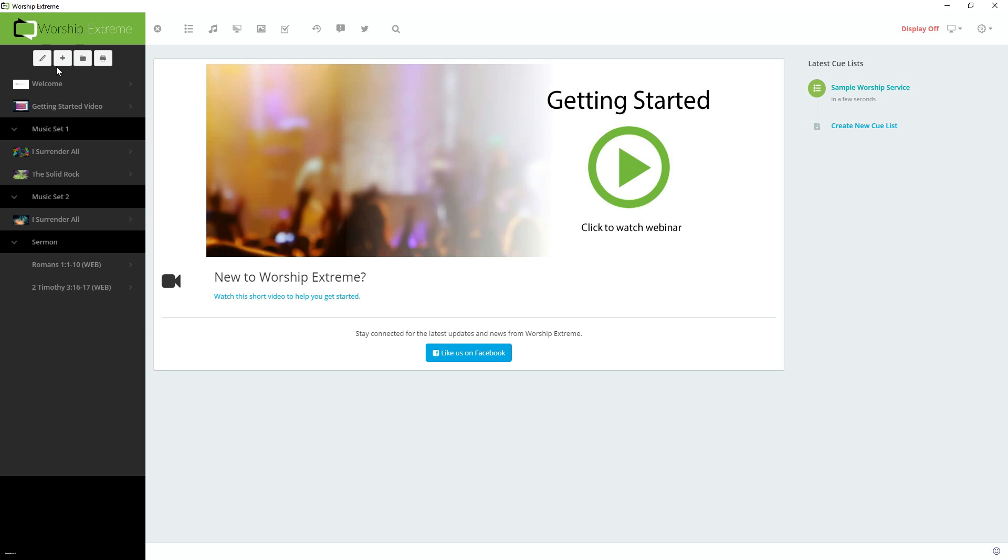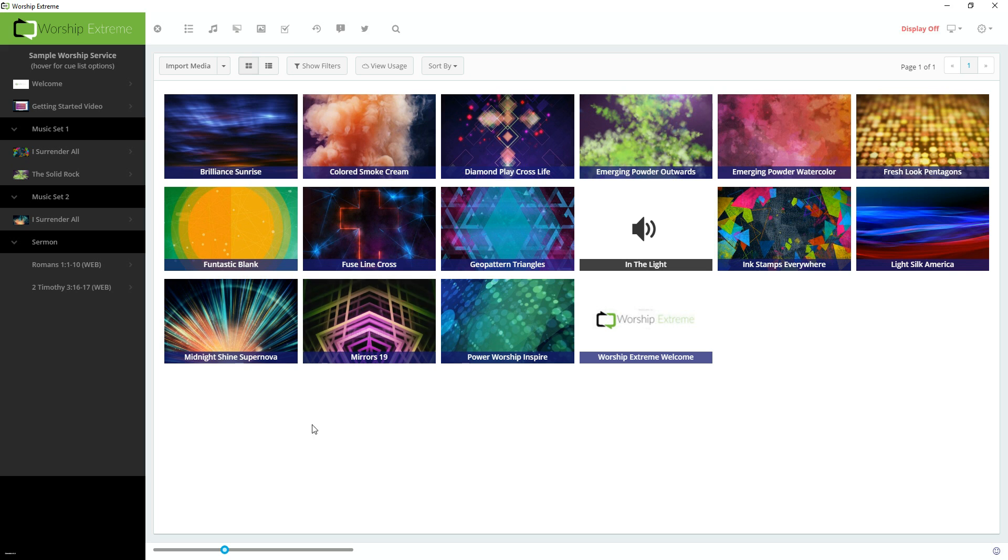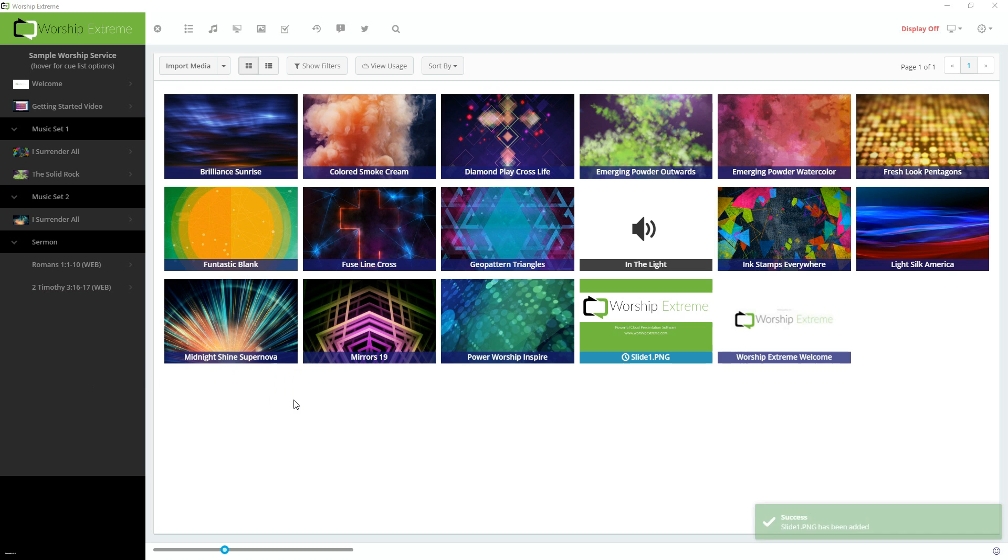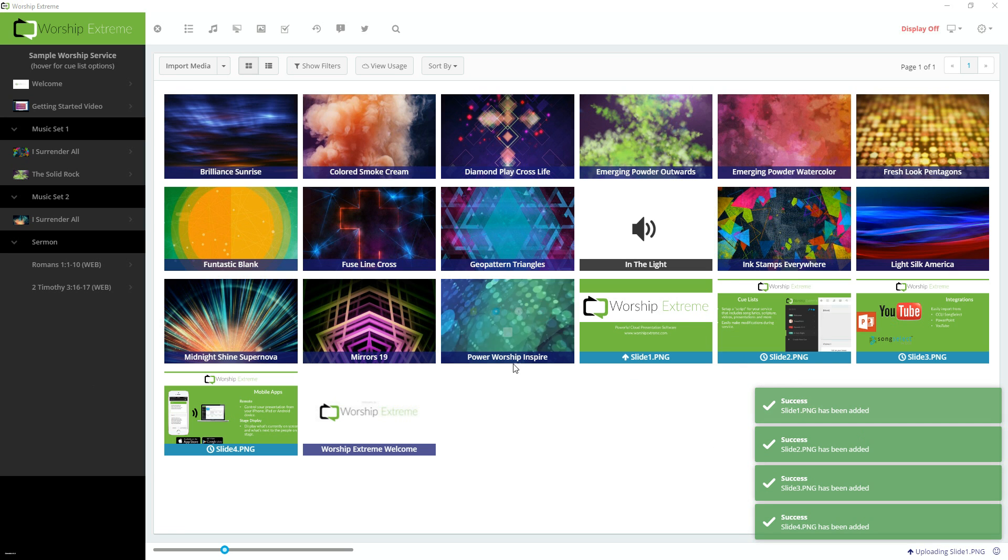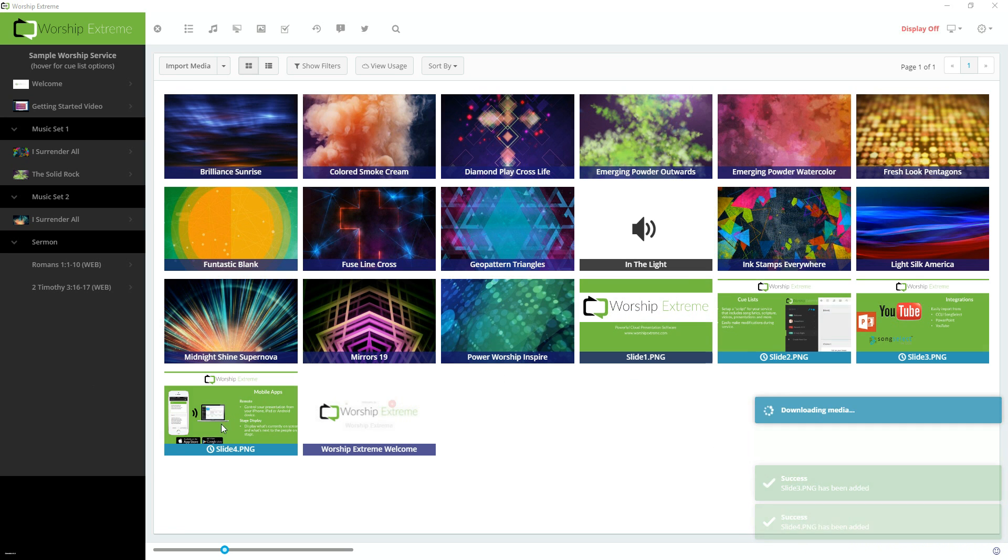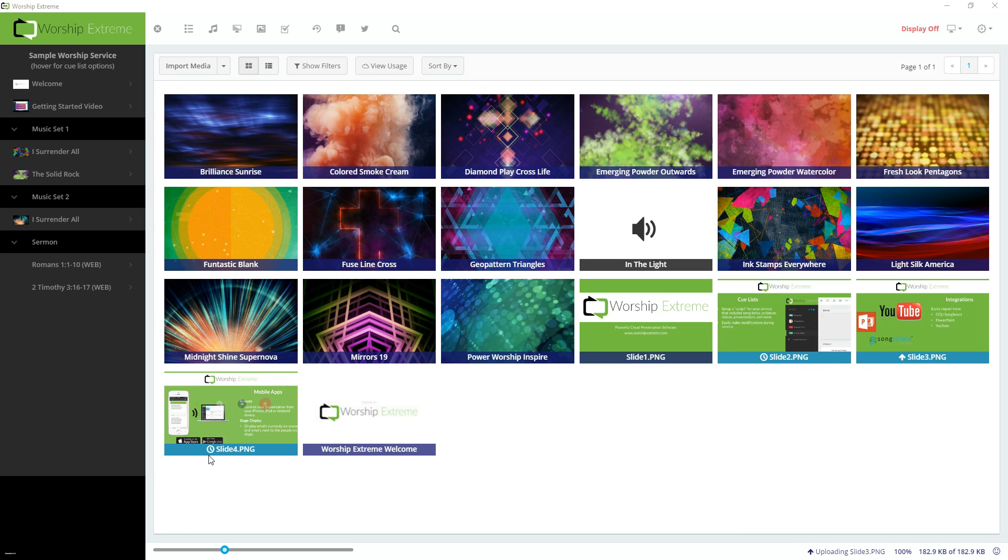So I'm going to go ahead and open my Media Library and import some slides that I created. I'm going to drag them in from Windows Explorer here. And notice that my slides were added here. And you can see them in this portion of my Media Library.